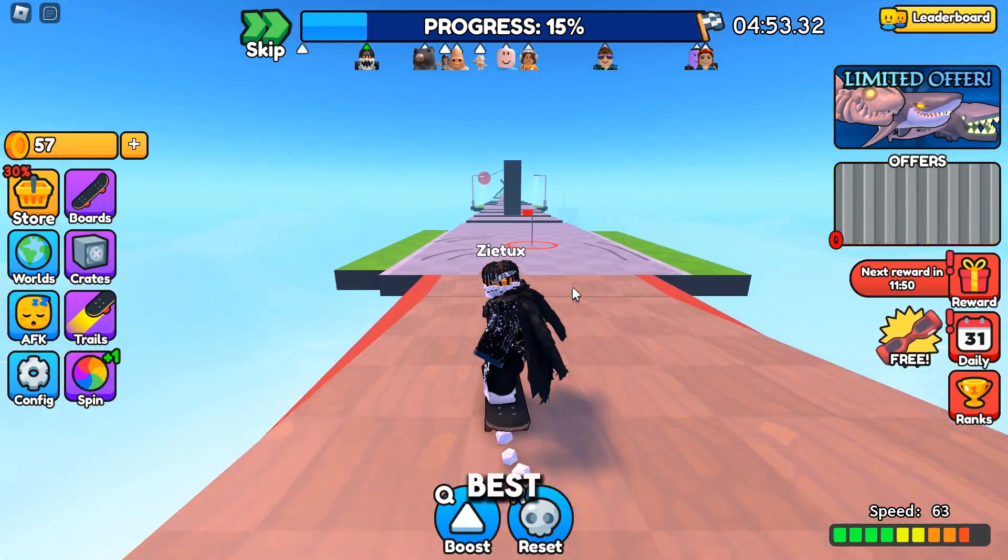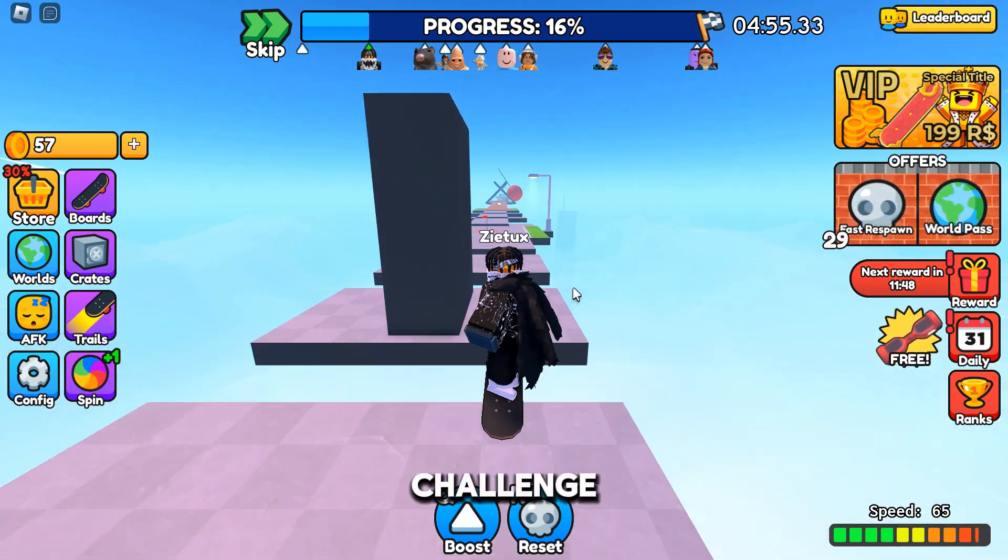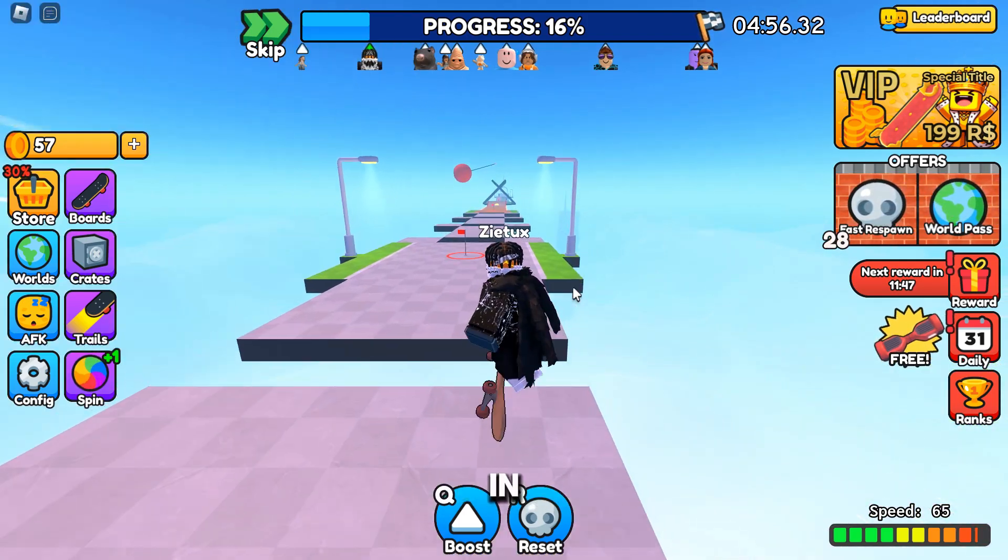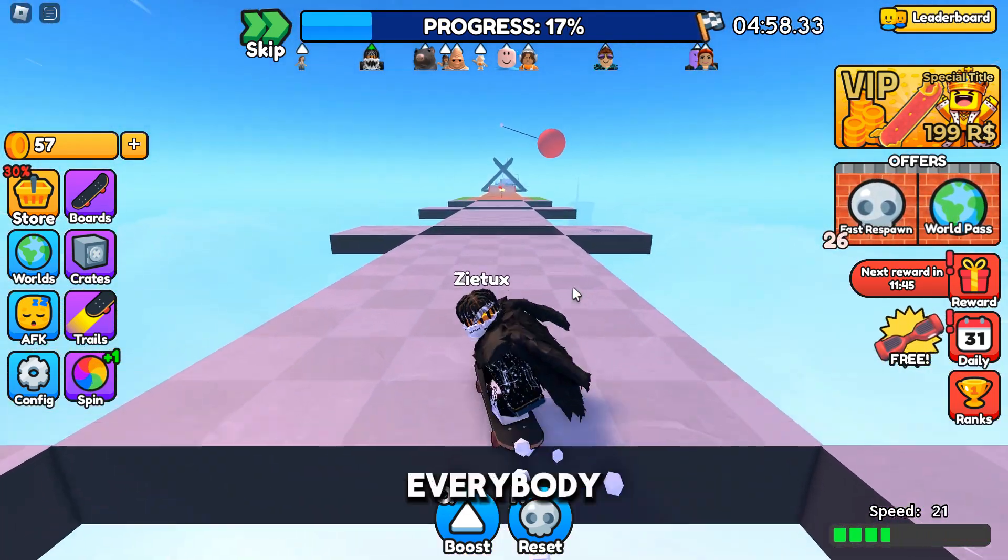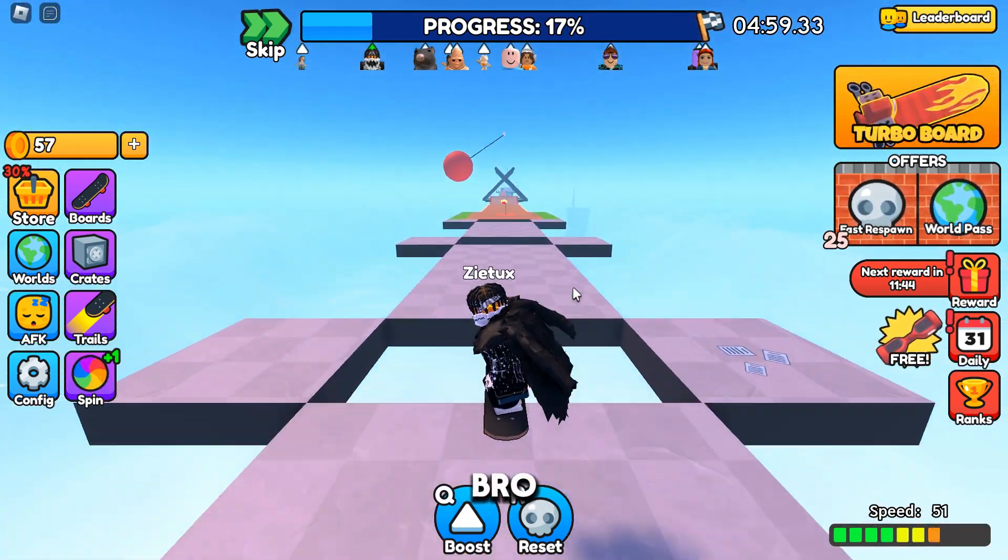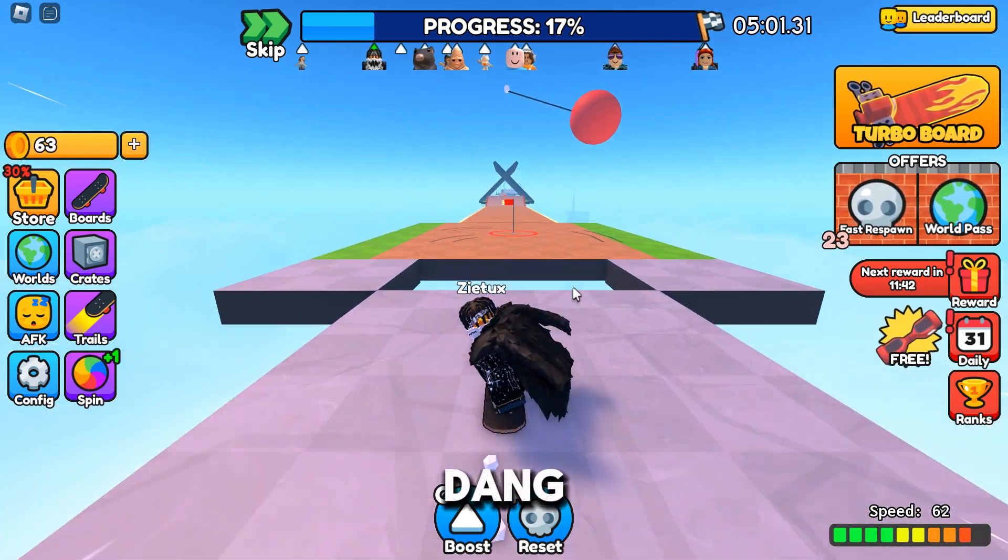I think guys, I told you I'm the best skater right now on Roblox. If you need a challenge, make sure you comment in the chat right now. Let's go everybody, everybody let's go.